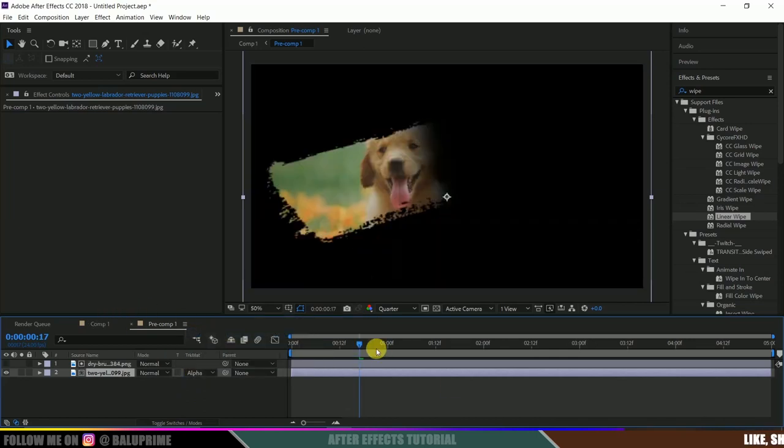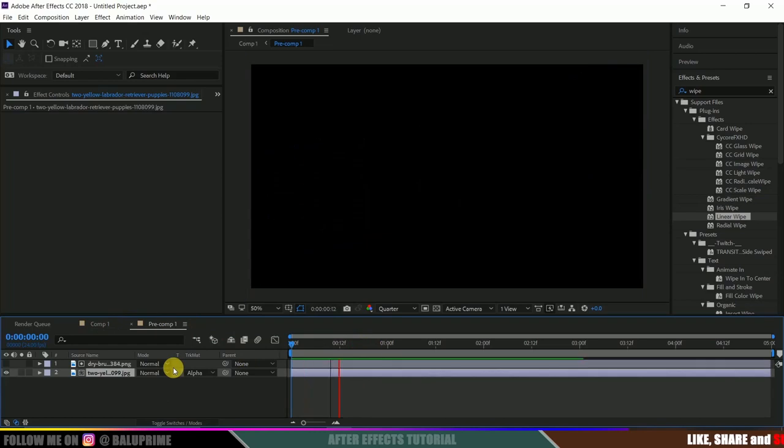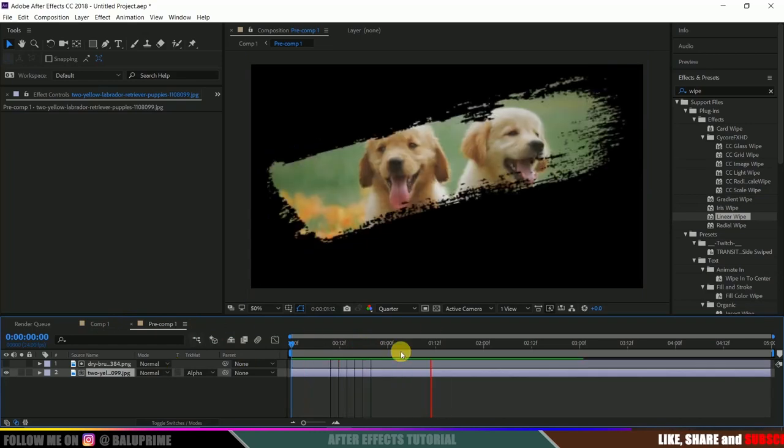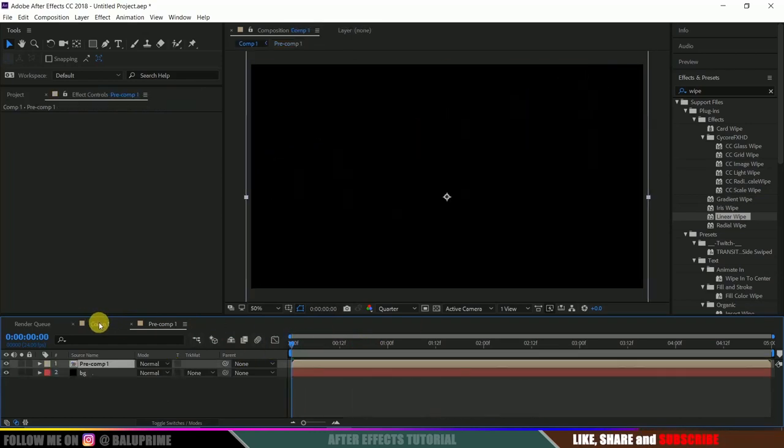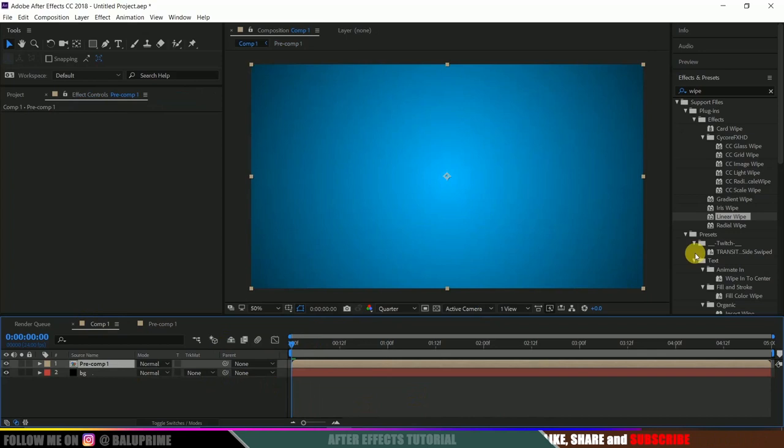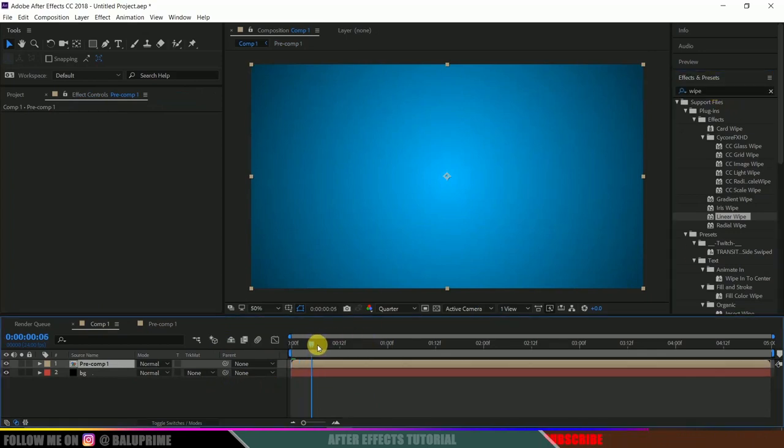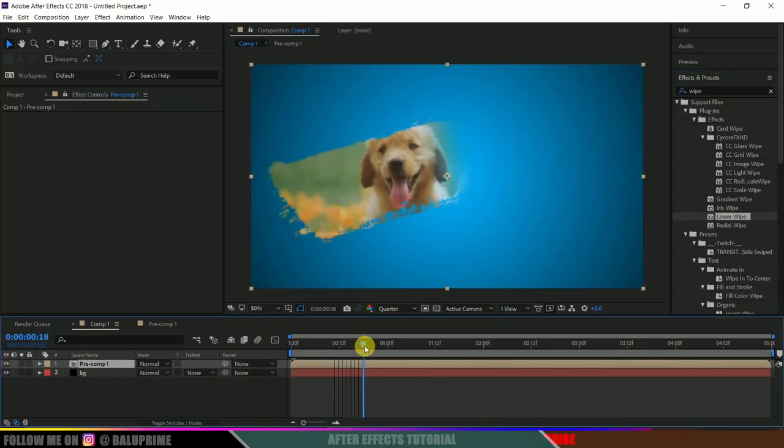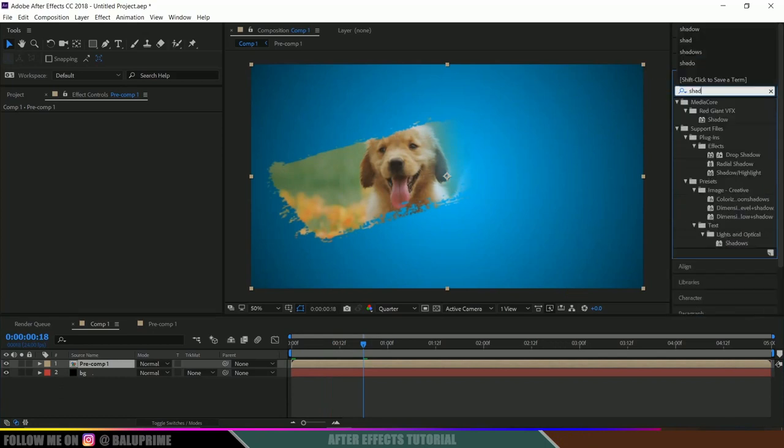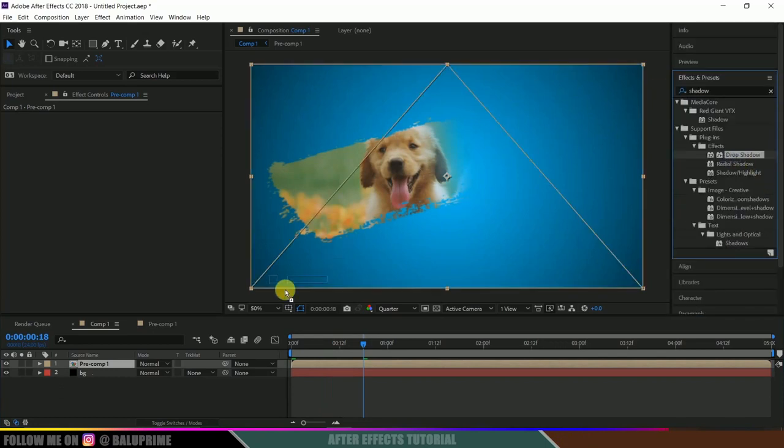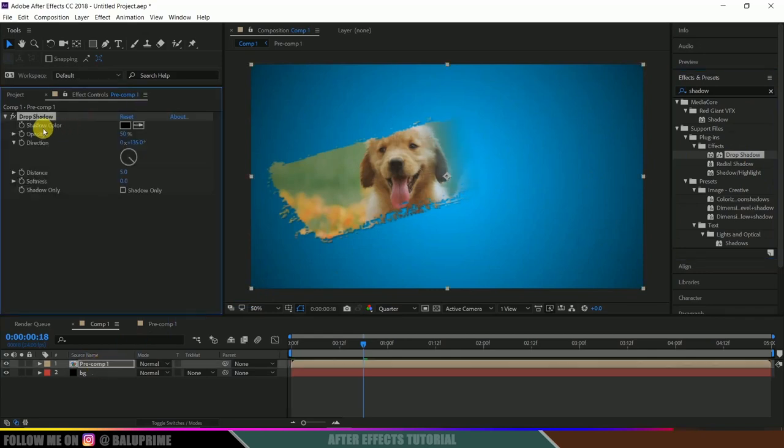We got this nice effect here. Now come to the comp, go to effects and presets. Let me move forward in time. Look for shadow drop shadow. Select this drop shadow and drop it onto the precomp. Change the opacity to 100% and distance to 10. Nice.